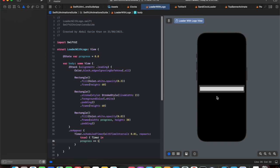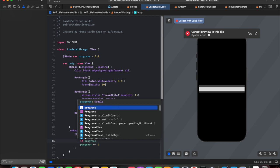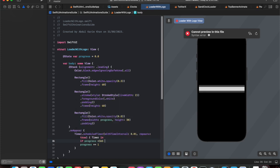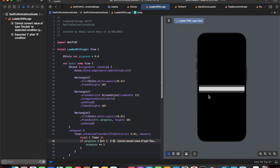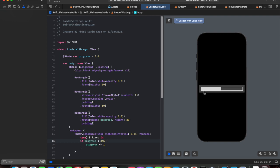There is one issue — there is no stopping condition, so the progress keeps increasing indefinitely. We need to specify a bound. Let's add a condition: if progress is less than 365, keep increasing its value. Now the loading bar fills up and stops at 365 without exceeding its limit. We have successfully achieved a bounded progress bar.